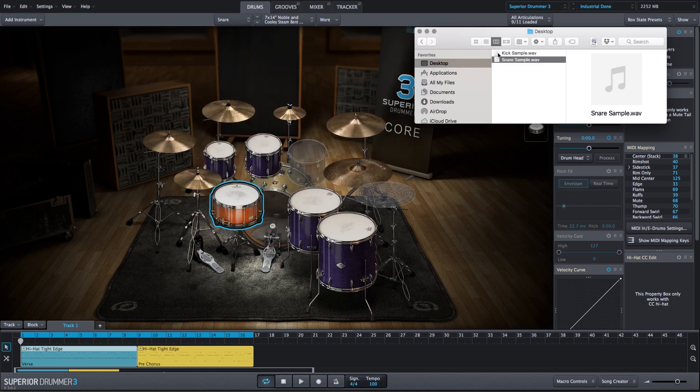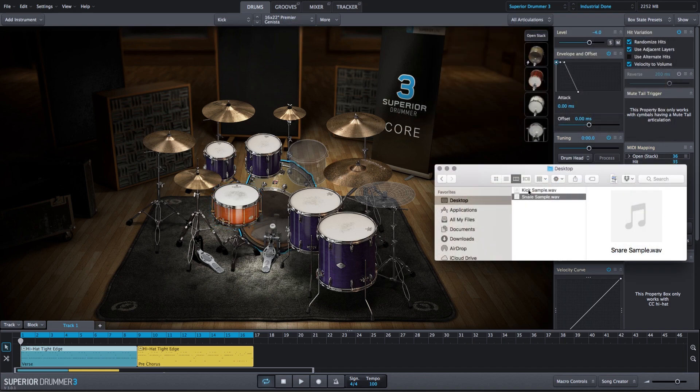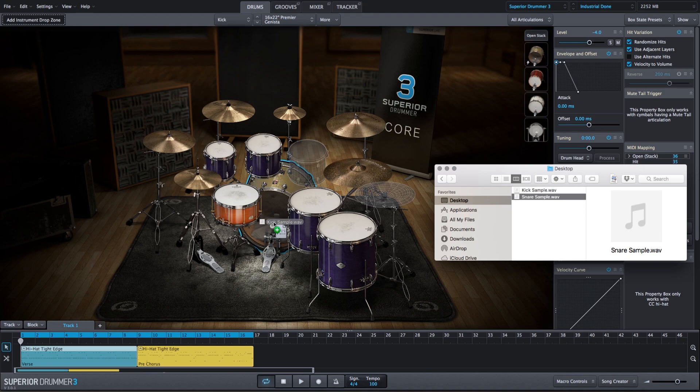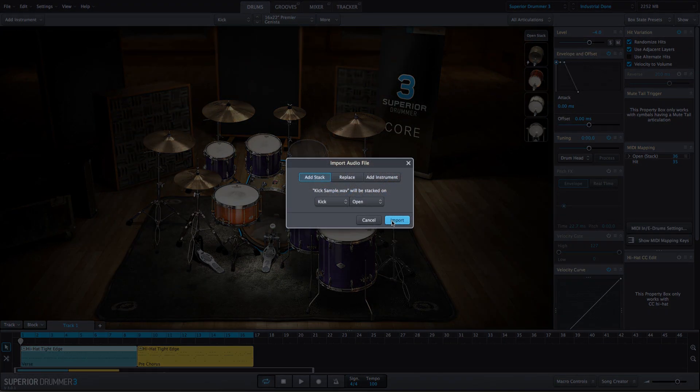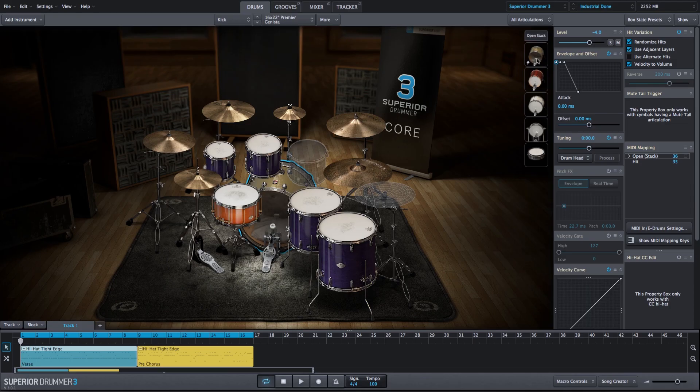And I'm going to import these samples into Superior Drummer 3 and add to the existing kick and snare stack by simple drag and drop. So I can grab the kick sample, drag it onto the kick drum, we will import it as a stack, and it gets added on to the existing stack.